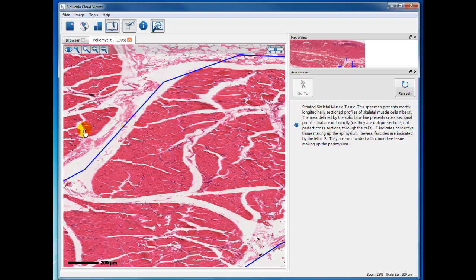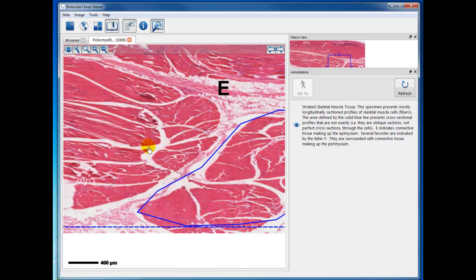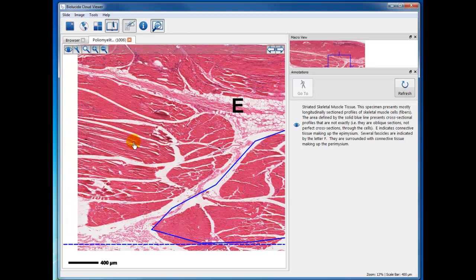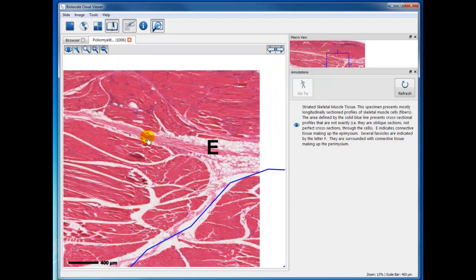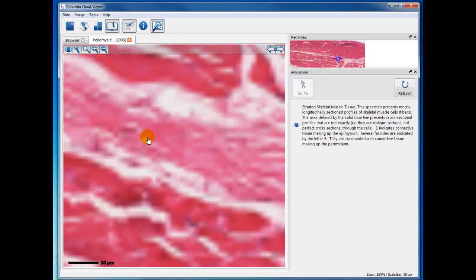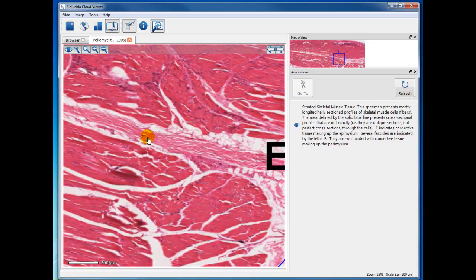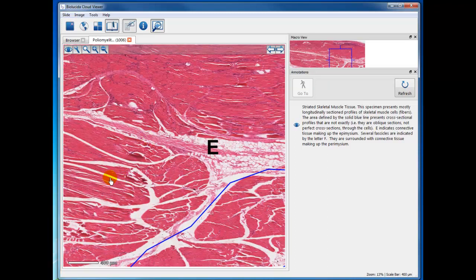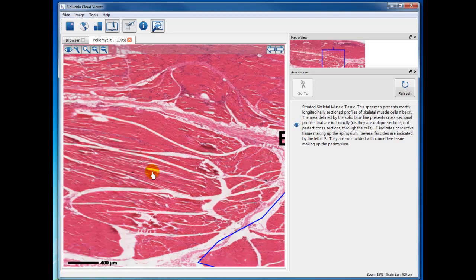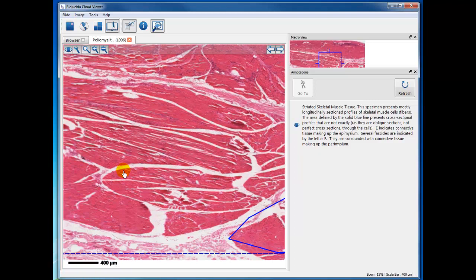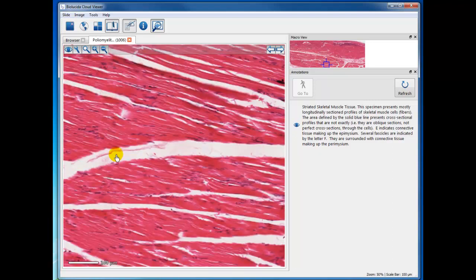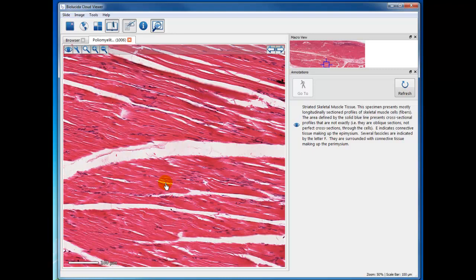Out of this, you see the cross striations, and you're seeing the epimysium, which is the connective tissue wrapping surrounding the fascicles. Each fascicle is surrounded by perimysium, which would be this thin connective tissue here. And each muscle fiber, or each muscle cell, which is long, is surrounded by a delicate connective tissue known as the endomysium.